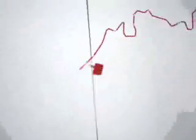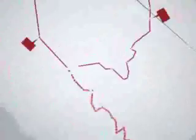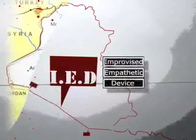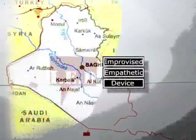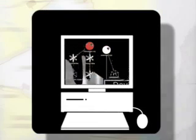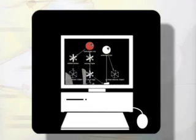Inverting the mass media presence and focusing on the real content of the War on Terror, a new visualization unfolds. SWAMP's IED Project — Improvised Empathetic Device — is a computer-based artwork.